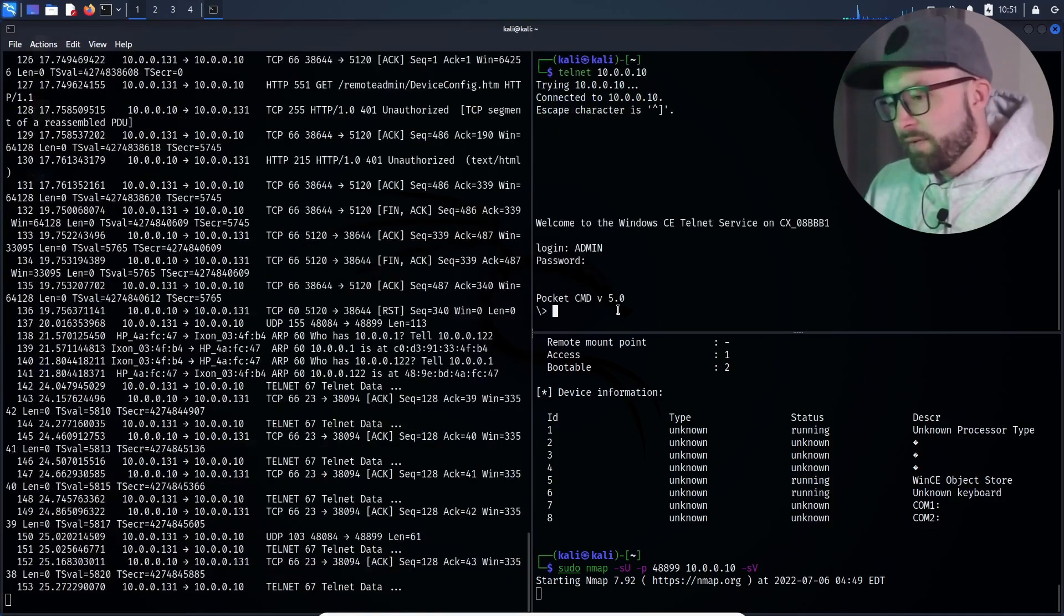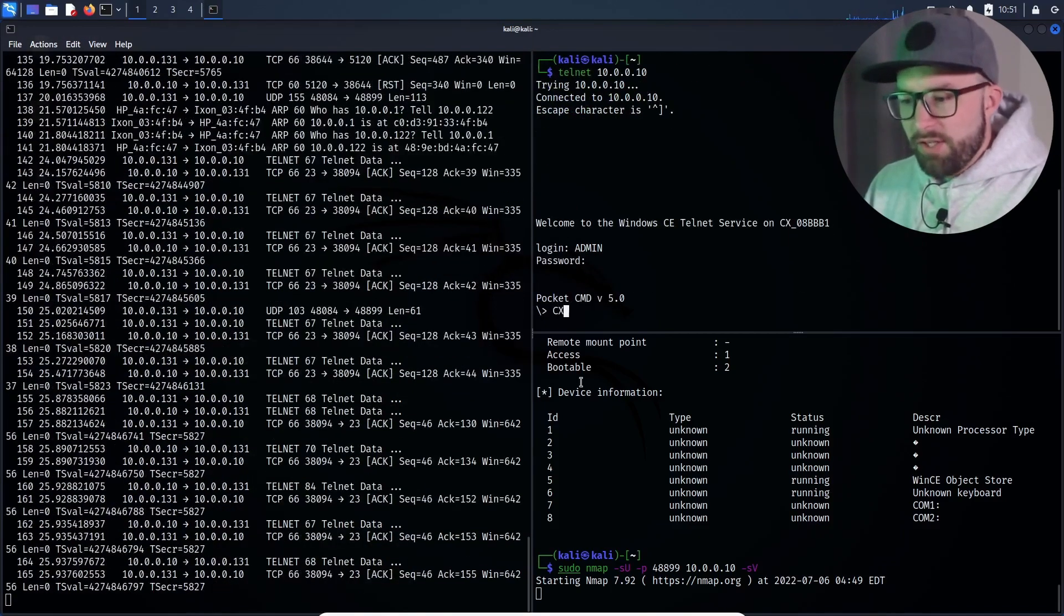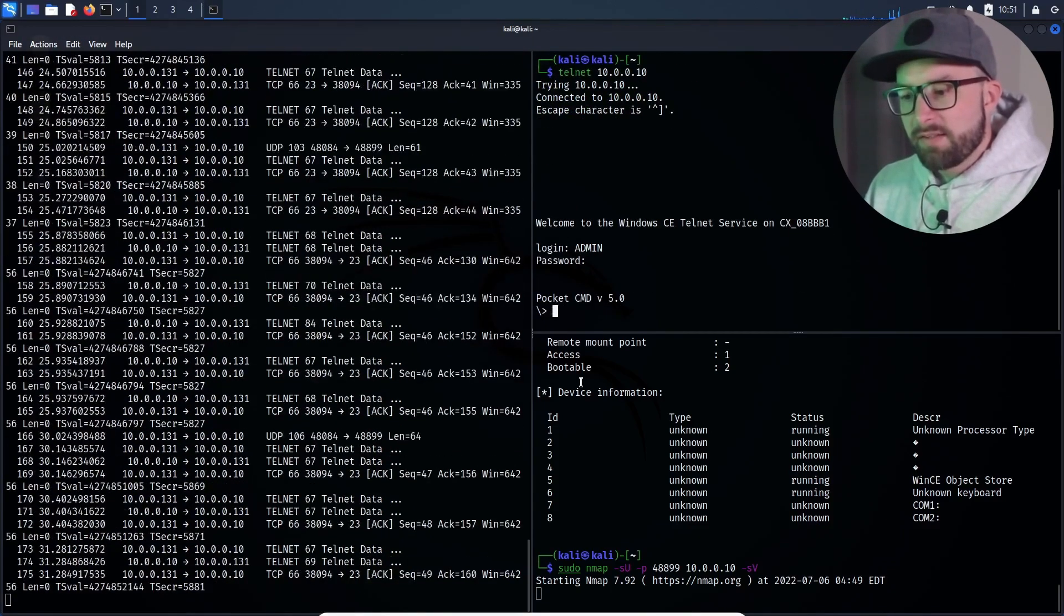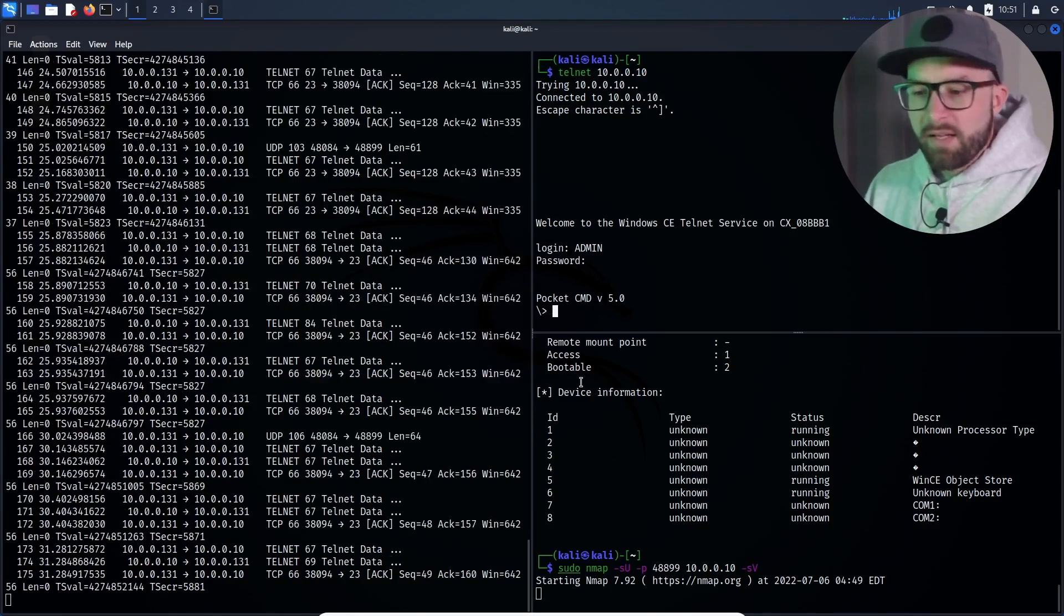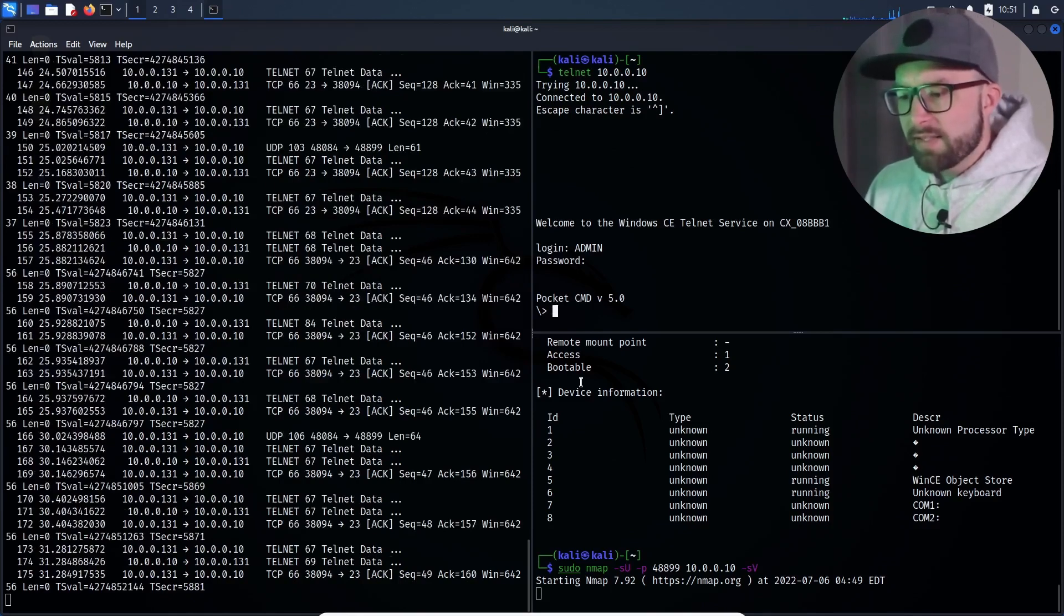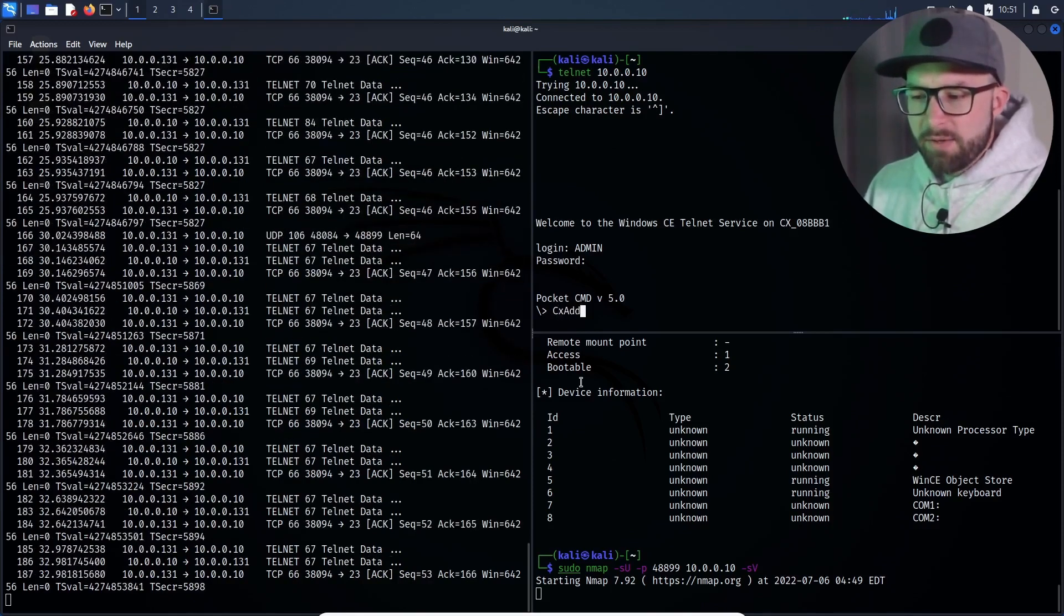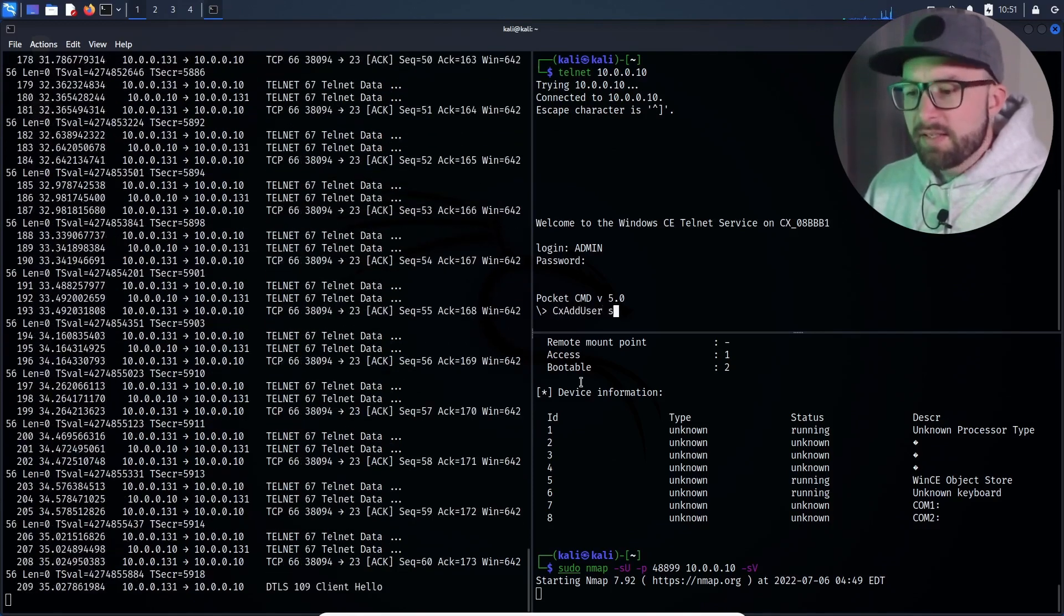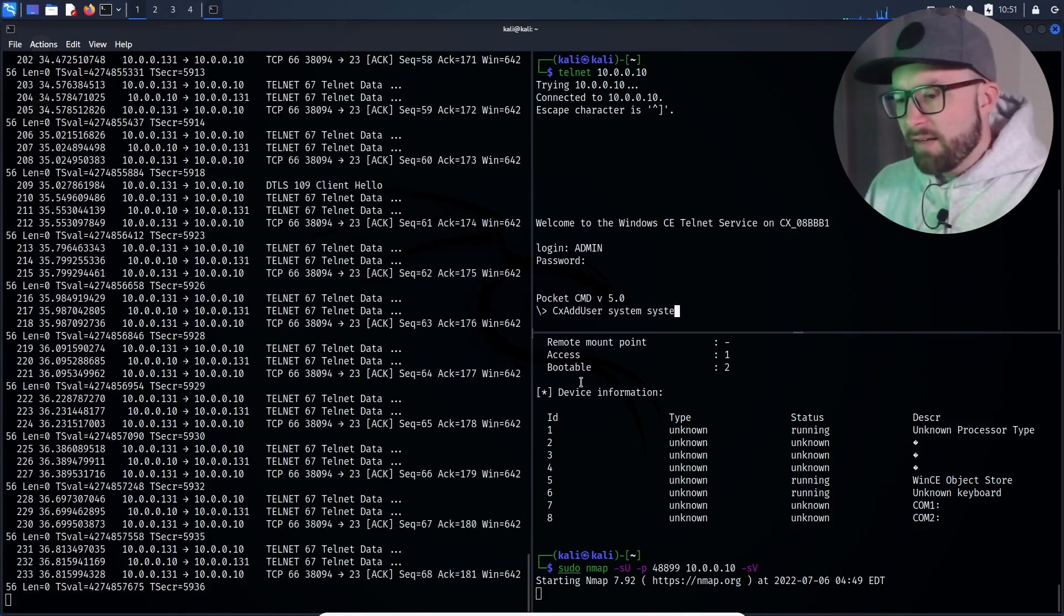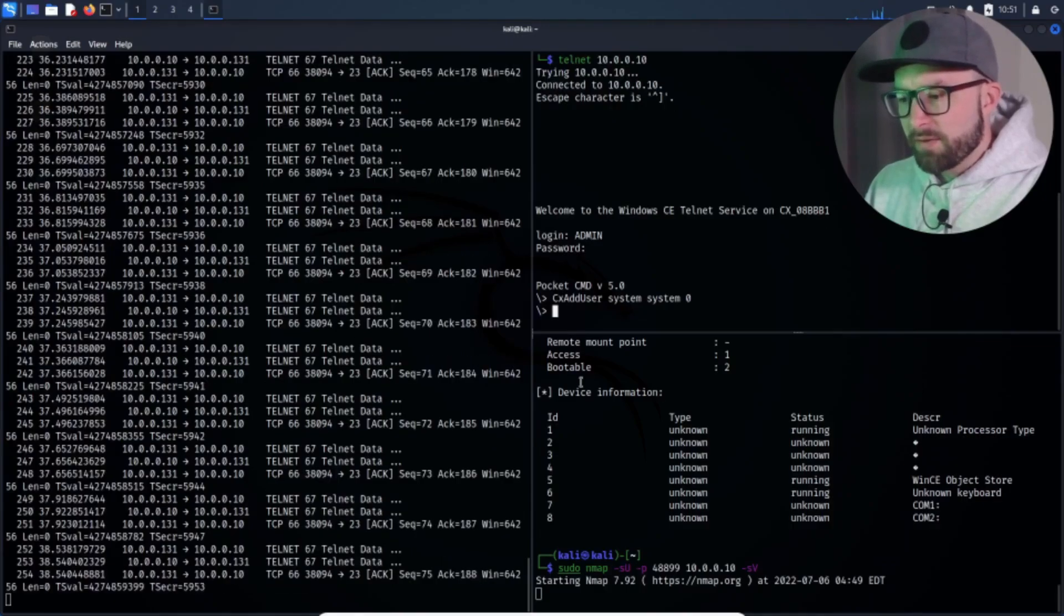Meanwhile on the left, tshark was started to record the data packets. The attacker has a telnet shell with root rights and secures his persistence by creating a new account.